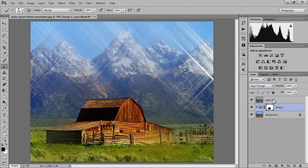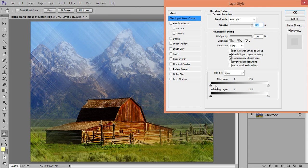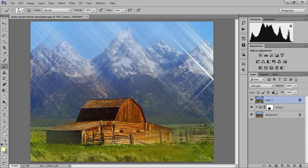Right-click on the layer and go to Blending Options. Now choose the black point and press Alt on the keyboard so that we can get back the details of the shadows. Click OK and see the effect.